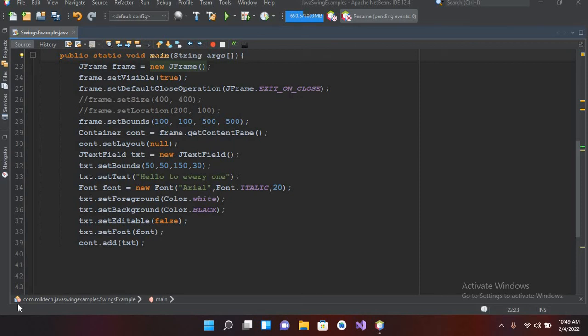Bismillahirrahmanirrahim, hello guys, welcome to my channel. Today in this video tutorial, we are going to learn about JPasswordField in Java. We have previously learned about JTextField in Java, you can go to the playlist and learn about that.